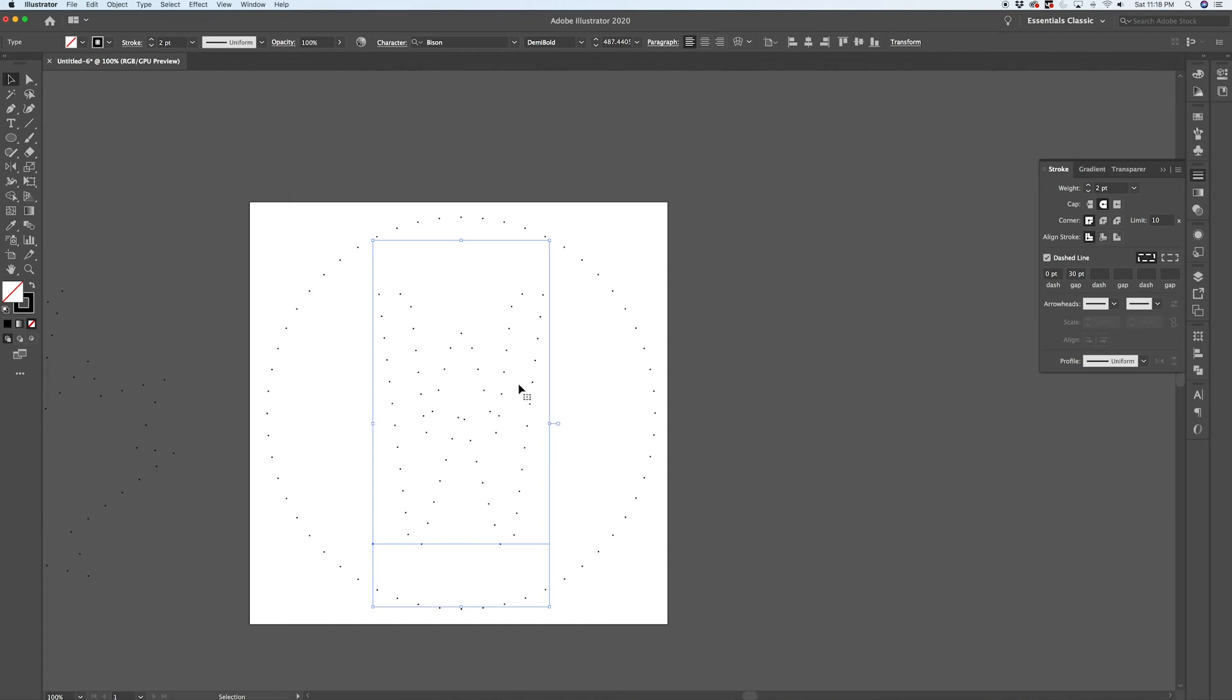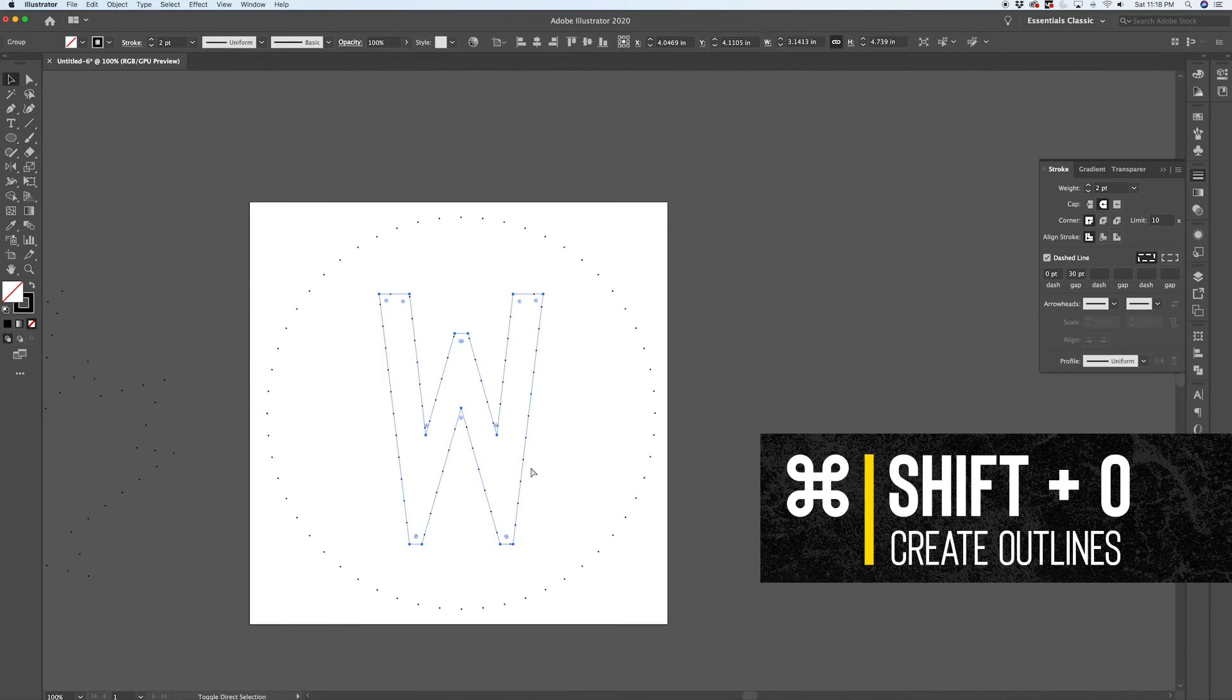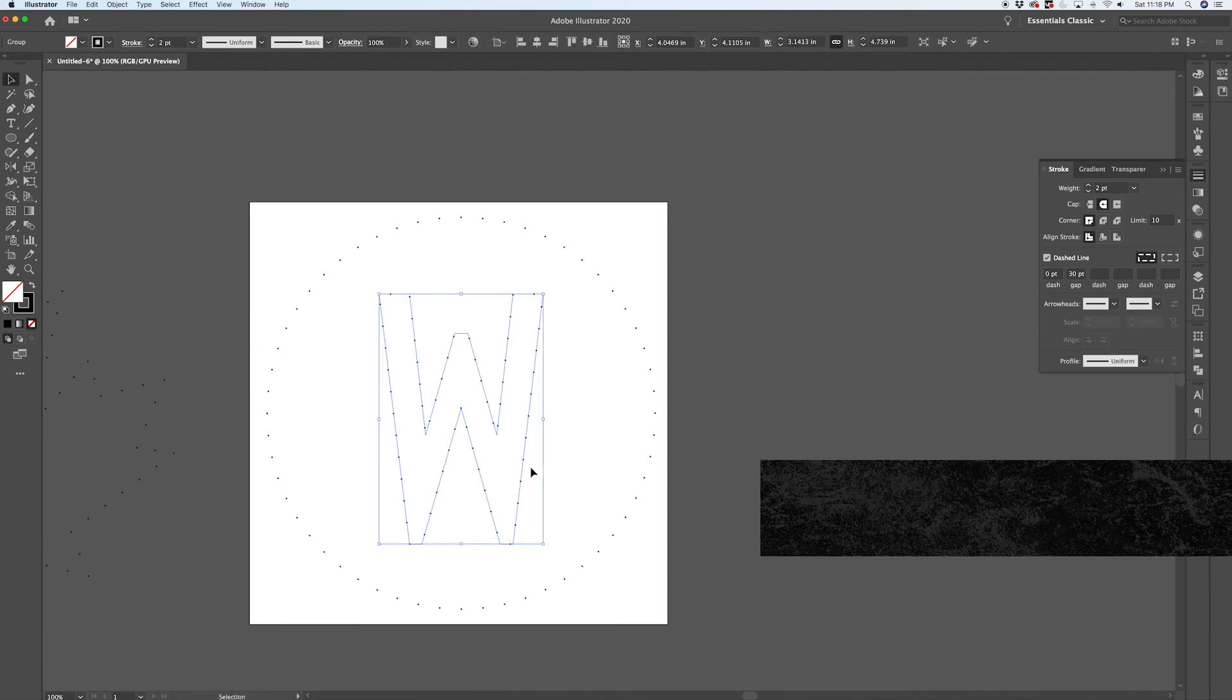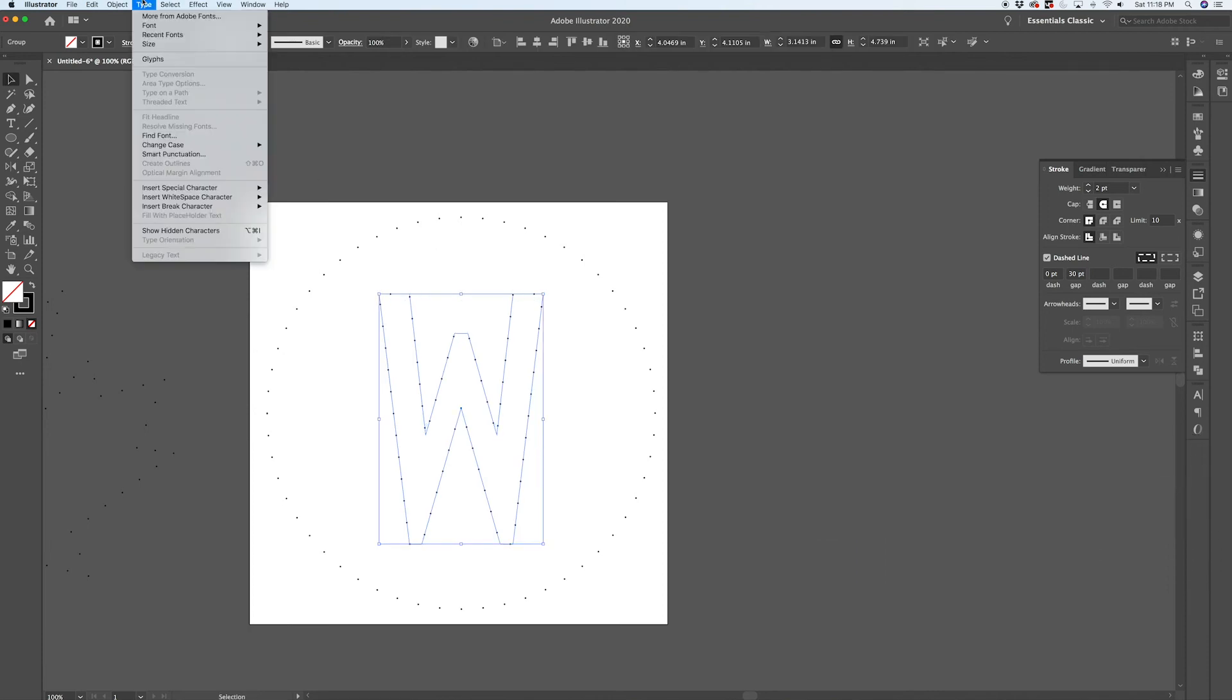And then you could string all of this together so that there's a void created where your secondary element is. Now with a type element like this, one thing that you're going to notice is that the Align Dashes to the Corners option is not available. So what you would need to do is nail down what letter you're working with, what font you were working with, and you would then have to create an outline from this.